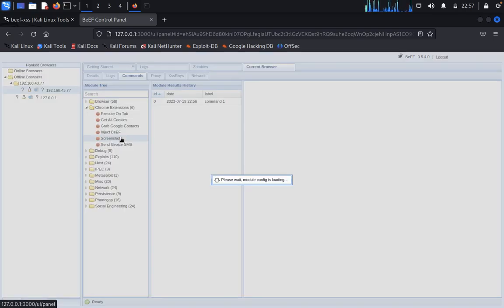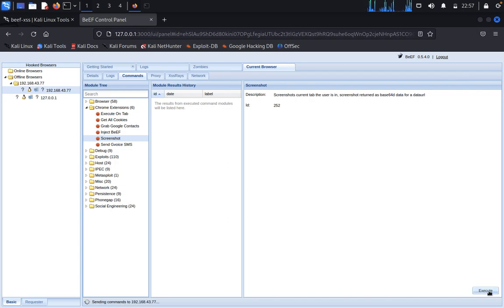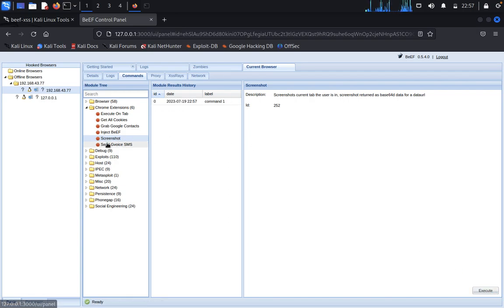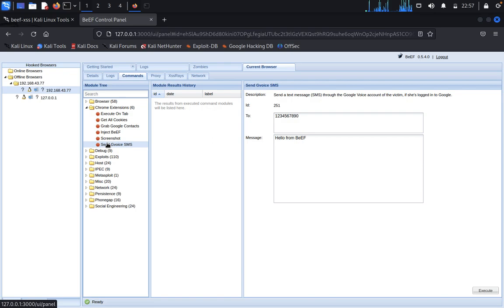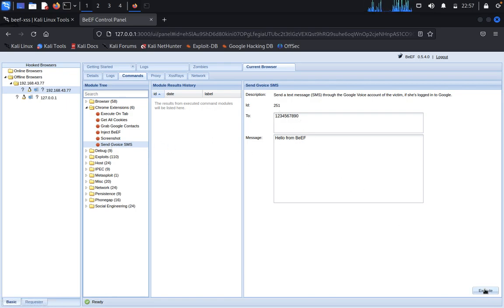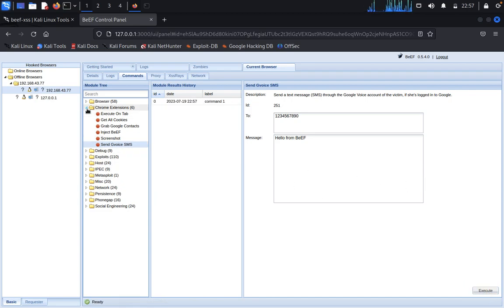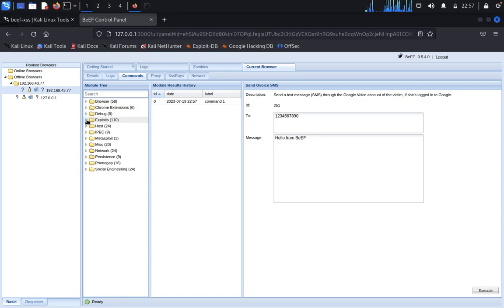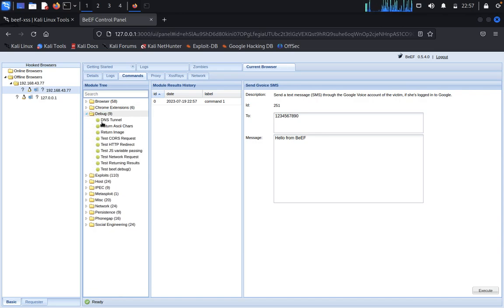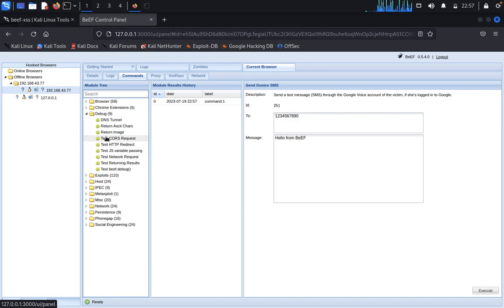You can get the screenshot also, click on execute. You can get the screenshot, send a Google Voice message. It will send also a Google Voice message.